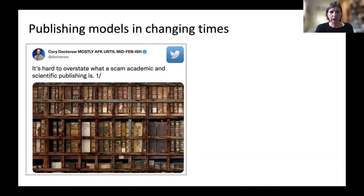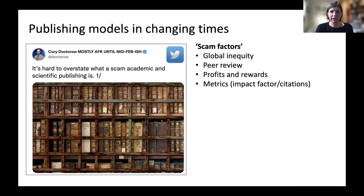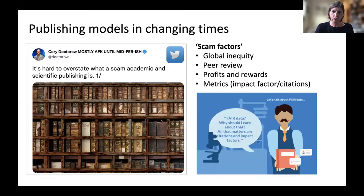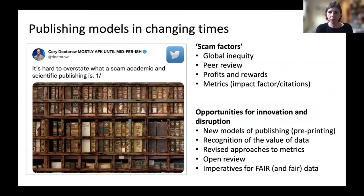Publishing models have really changed over time. Things like impact factor still drive behaviour — if you tell academics that all that matters are citations and impact factor, then FAIR data often doesn't get much of a look in. But this is being innovated and disrupted. There are lots of new models of publishing recognising the value of data per se — not necessarily what p-values you get out, but the value of having collected and curated a careful dataset in its own right. There are also more open review models and wider imperatives which are going to be really important to drive fairness in both senses of the word.